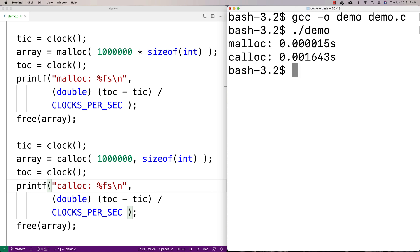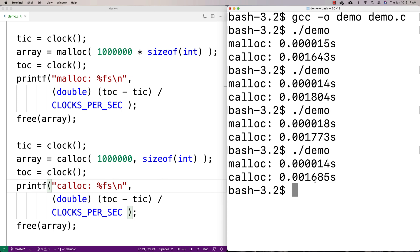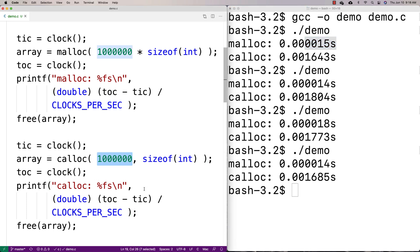The result shows that calloc is taking way longer than malloc — basically about 100 times longer when you compare them. That's because calloc has to set a million places in memory to zero, and that's not free — it does take time. So while calloc guarantees the space will be set to zero, it comes at a performance cost, and we want to be aware of that difference.